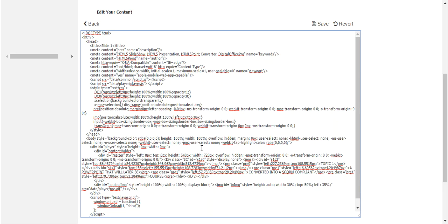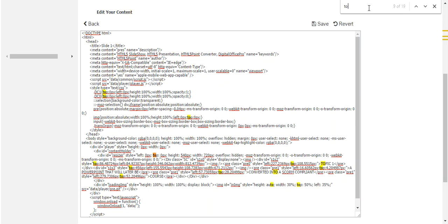And what you can do is you can use the control F function, or if you're a Mac user, you can use the command F function. And you type the text in you want to change. So topic one, and you can see that it gets highlighted here.